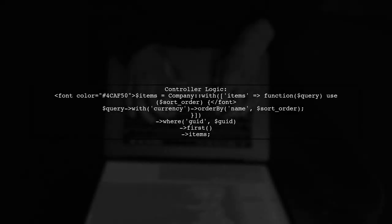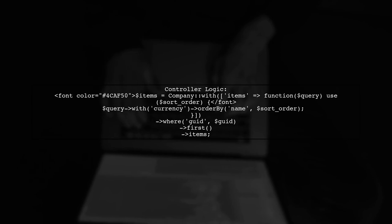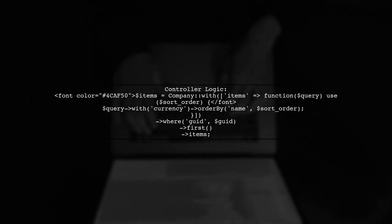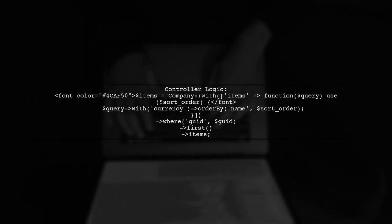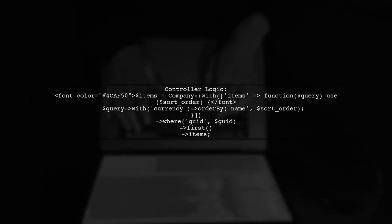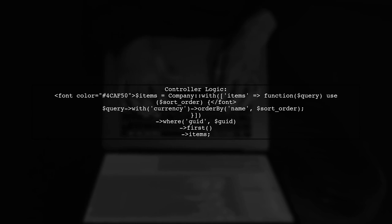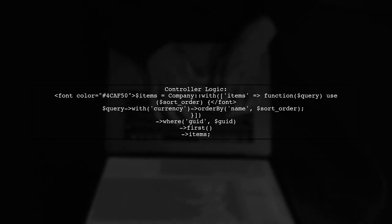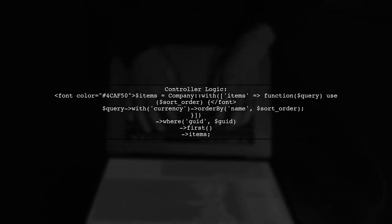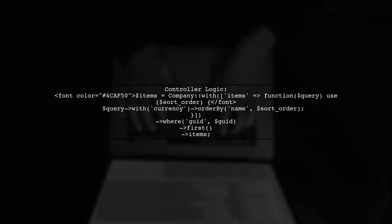In your controller, you can retrieve items with their associated currency using the with method. You can also apply sorting and filtering based on your needs.